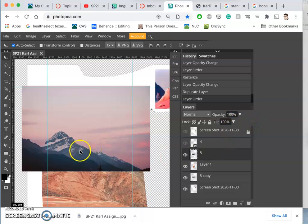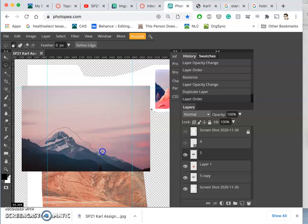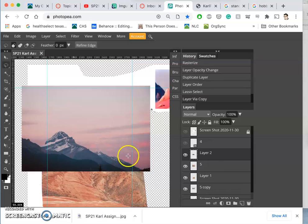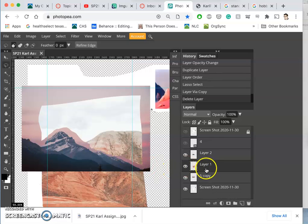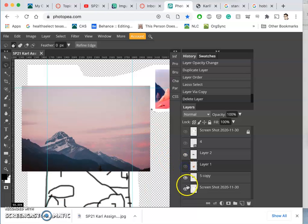So for this source I'm going to cut out the mountain—just going to do a rough cut with my lasso—hit Command J, delete what I cut it out from. And then behind that I have this other mountain, and then behind that I have the sky.